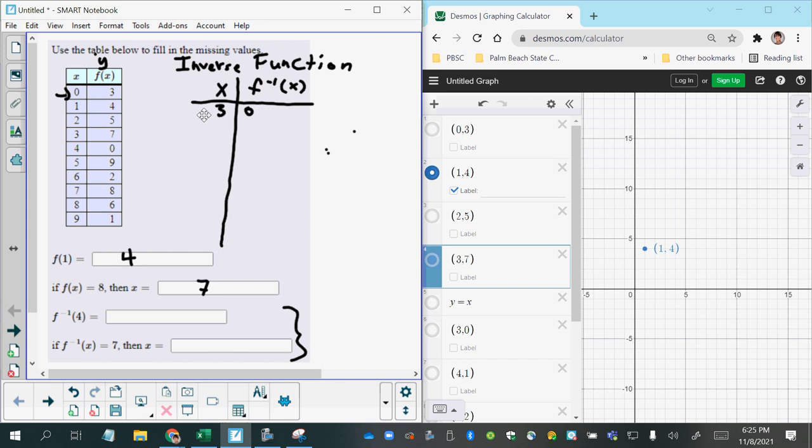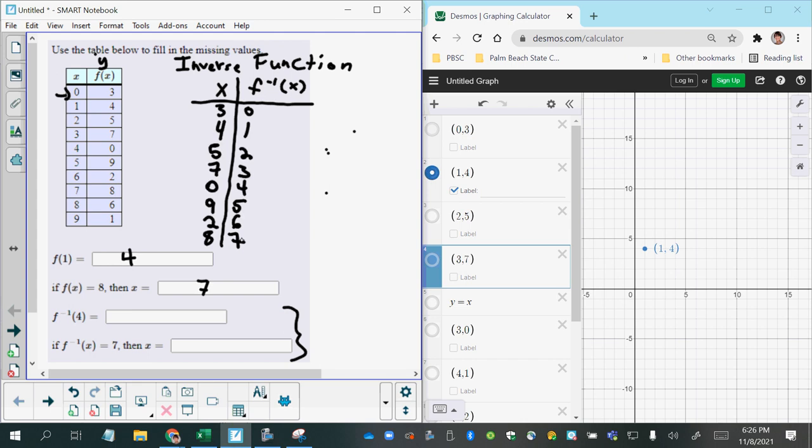And then instead of 1 comma 4, I'll do 4 comma 1. And then instead of 2 comma 5, I'll do 5 comma 2. And so on. 6 comma 3, 7 comma 4, 9 comma 5, 2 comma 6, 8 comma 7. I think I'm just going to go that far because I'm running out of room and I don't think I'll need the rest of the table to answer the questions I have here.